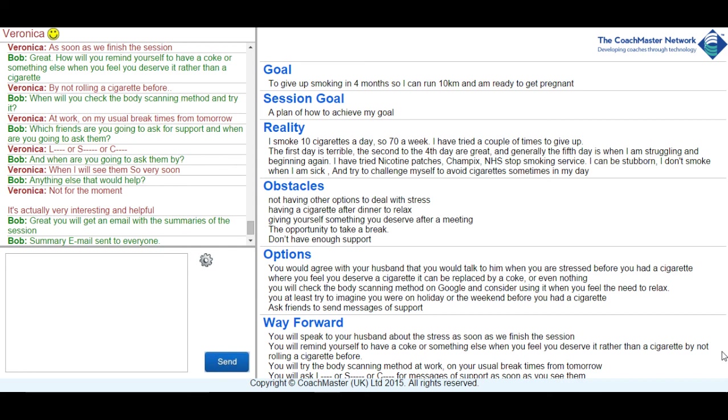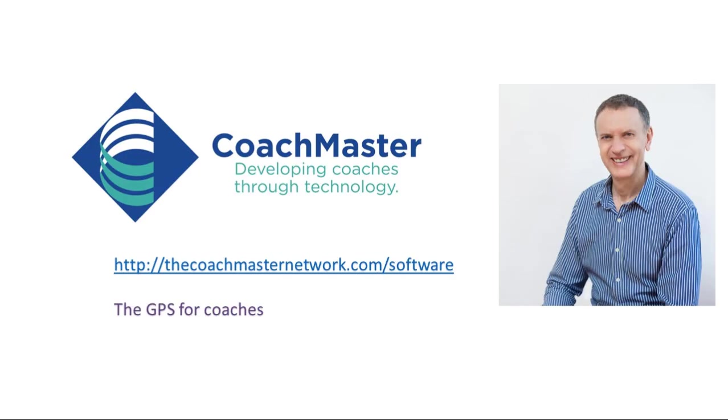If you have any questions about how to work with addictions or would like to try Coachmaster for yourself then my contact details will appear in the next slide and please feel free to get in touch. Thanks for watching.